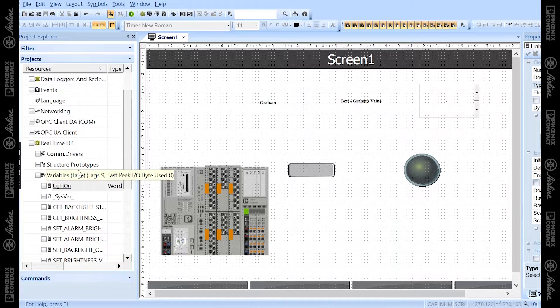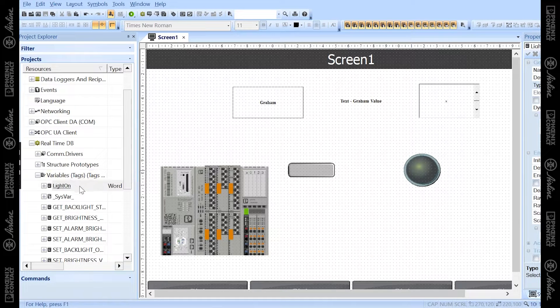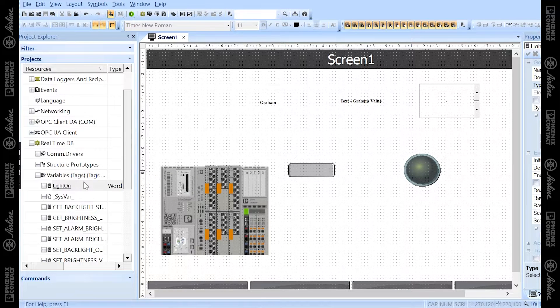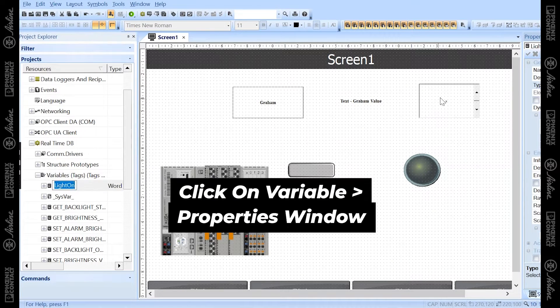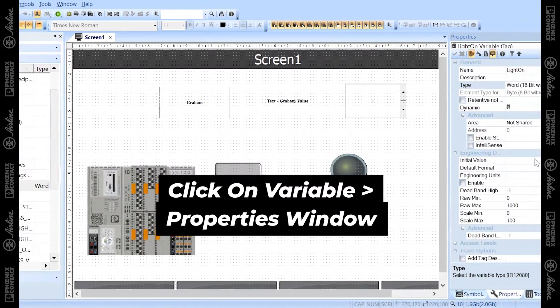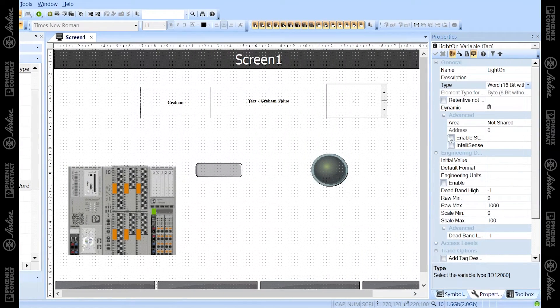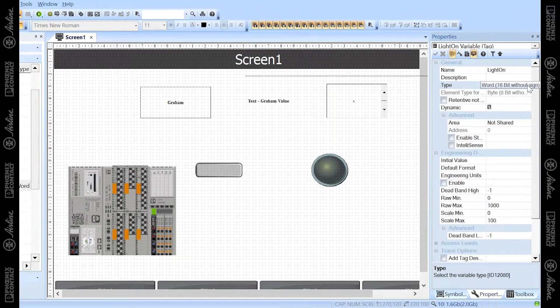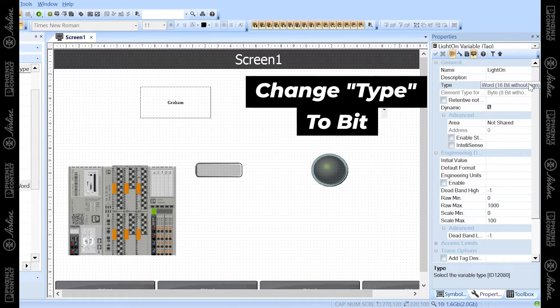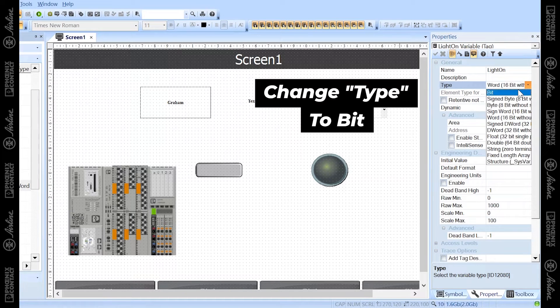As I mentioned, most things in VisuPlus have properties associated with them. Click on the variable and in the properties window over here, you'll see the data type. This will not be a word, this will be a bit.